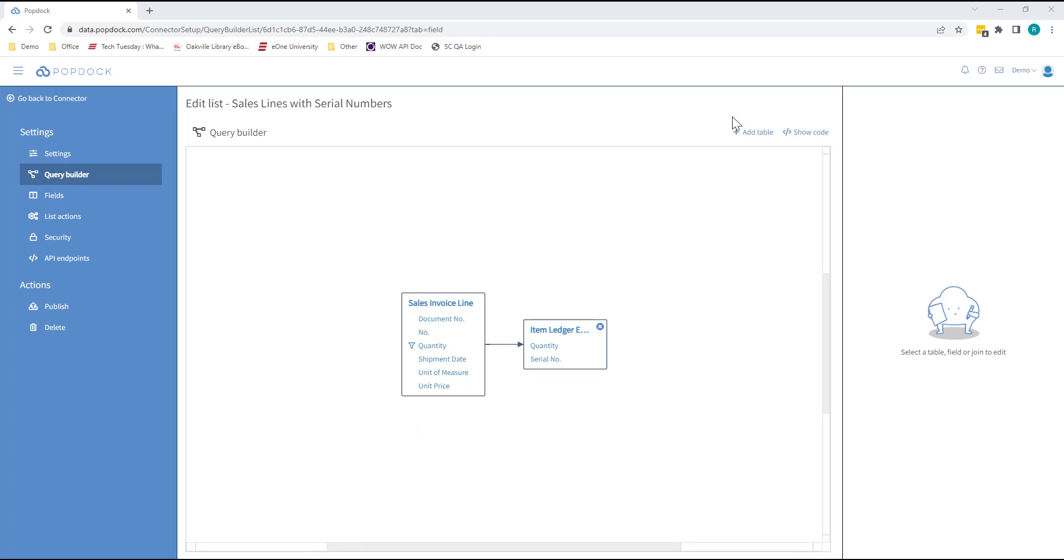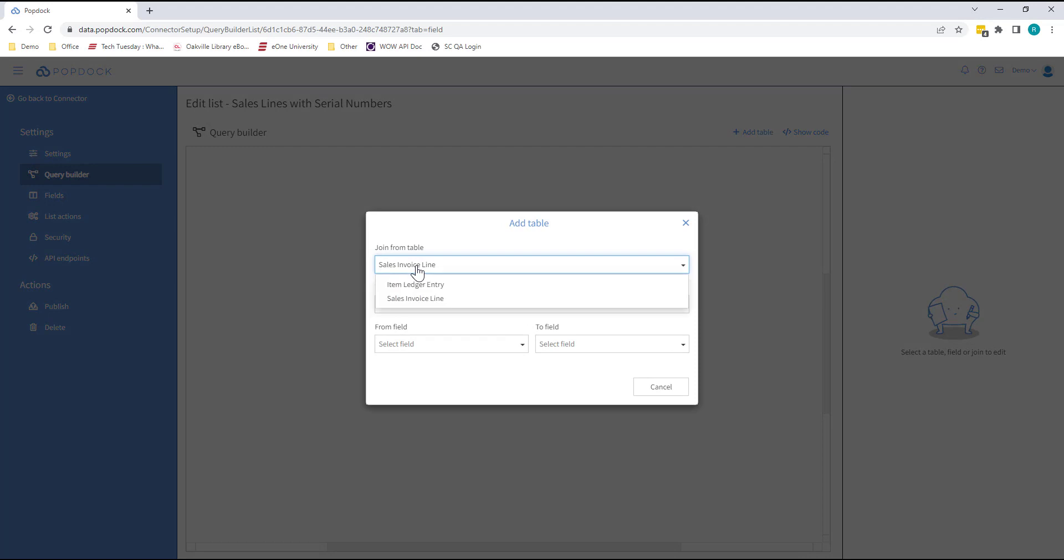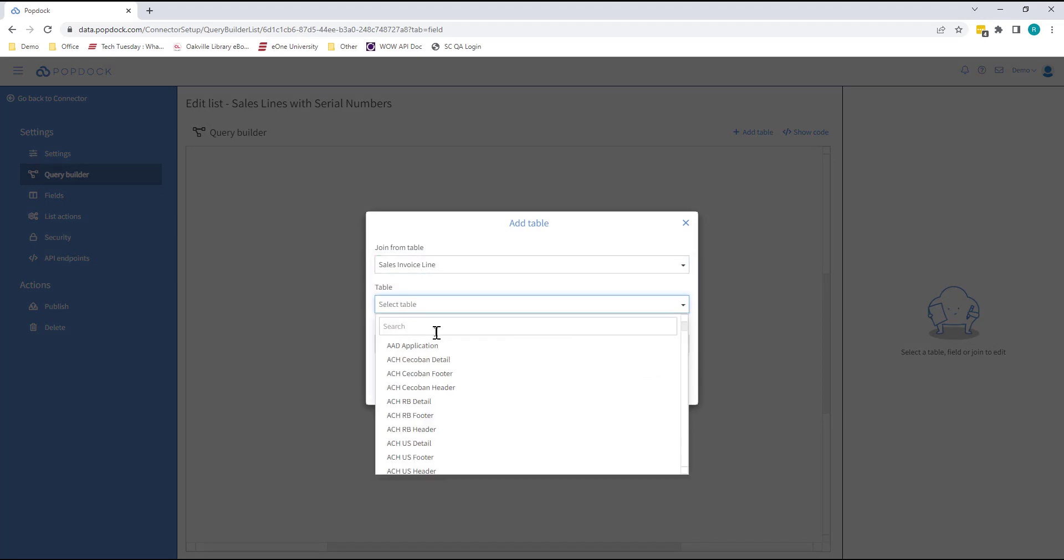Using Query Builder, you can join together as many tables as you like. Simply select a parent table and then choose any other table to join it to. When we say any, we really mean any. You can choose from core Business Central tables, tables from any ISV solution you've installed, or tables from any extensions that you've built.